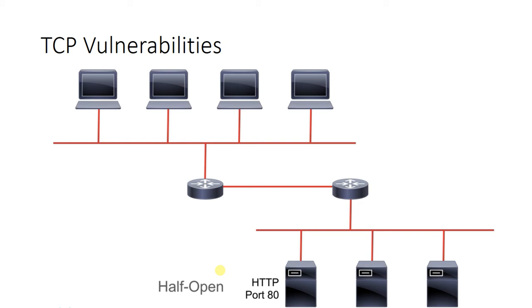When the three-way handshake does not complete, this connection is considered half-open. The server has to allocate resources to maintain and track the state of the connection, and this data structure is finite size.